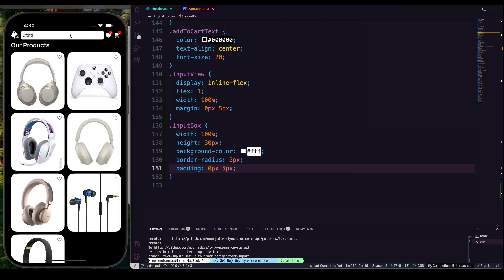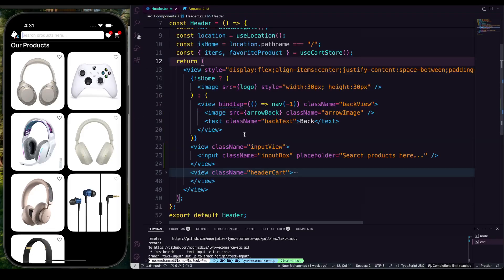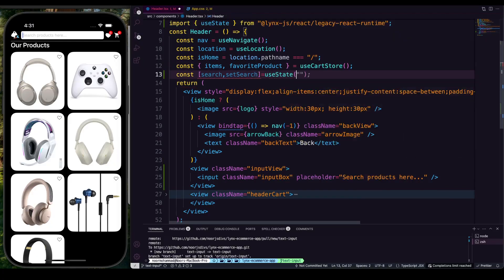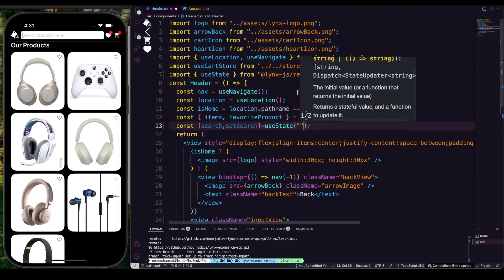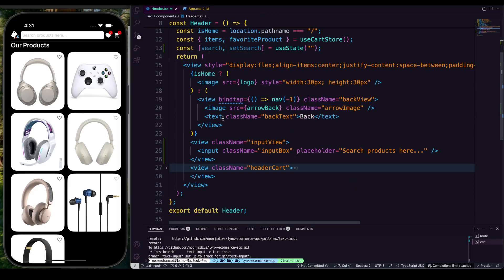Now you can type anything and it provides input — that's how easy it is to create an input. There is very little documentation and that's the problem. Instead of 30px height, I think 28px looks a little better. Now let's make a function so we can handle what's written. First I'm going to create a state: 'search' and 'setSearch' from useState. You need to import from Lynx.js — make sure the legacy runtime is not there, just lynx-react.